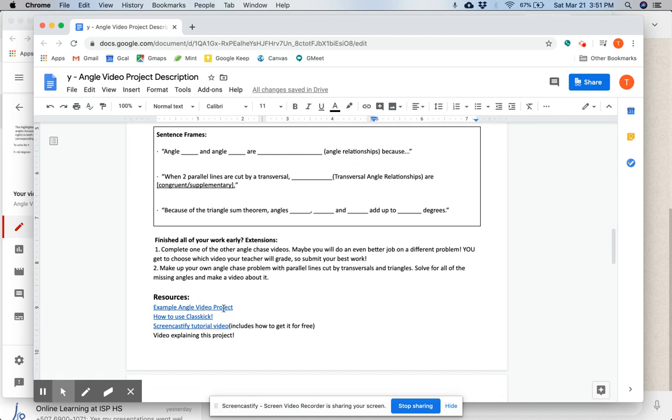And here are some resources for you. Example angle video project, how to use ClassKick, and a Screencastify tutorial video, and a video explaining this project, which is this video right here.